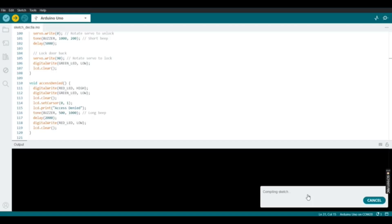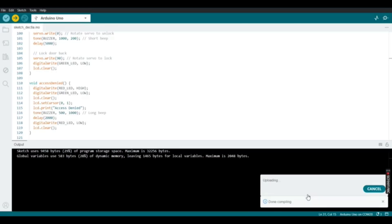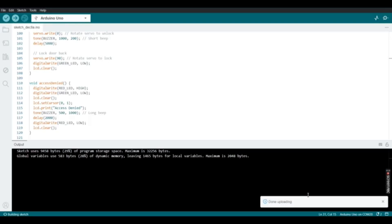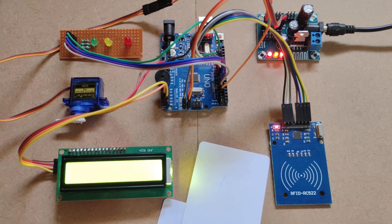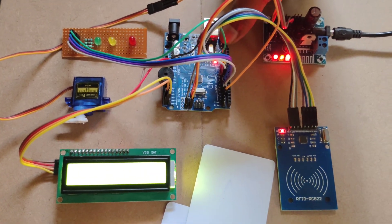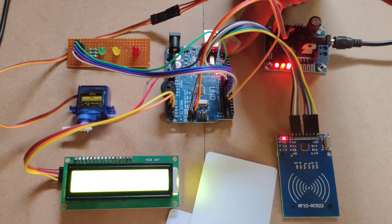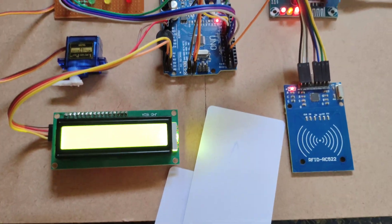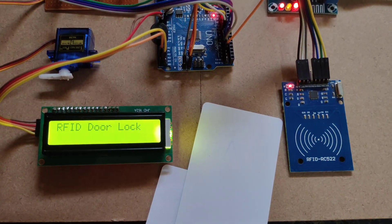After compiling sketch, you can see uploading and then done uploading. Here the code will be uploaded into Arduino UNO. Then reset the Arduino UNO.